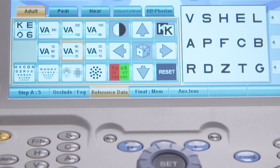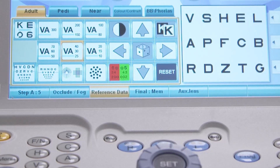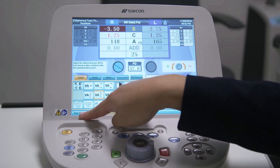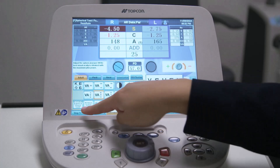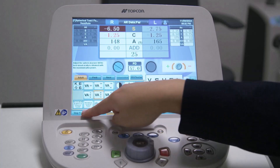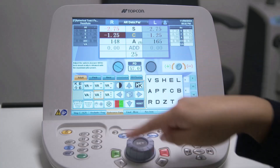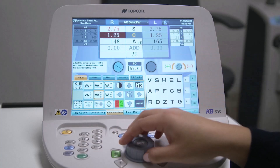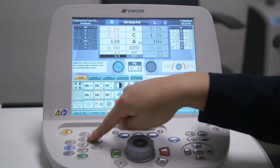The function bar is at the very bottom of the screen. The functions displayed change according to the test being performed; however, these are the most commonly displayed buttons. Starting from the left is the step size adjustment, which alters the increments by which a particular value changes as the dial is turned. You can change the step size for sphere, cylinder power, cylinder axis, and prism.